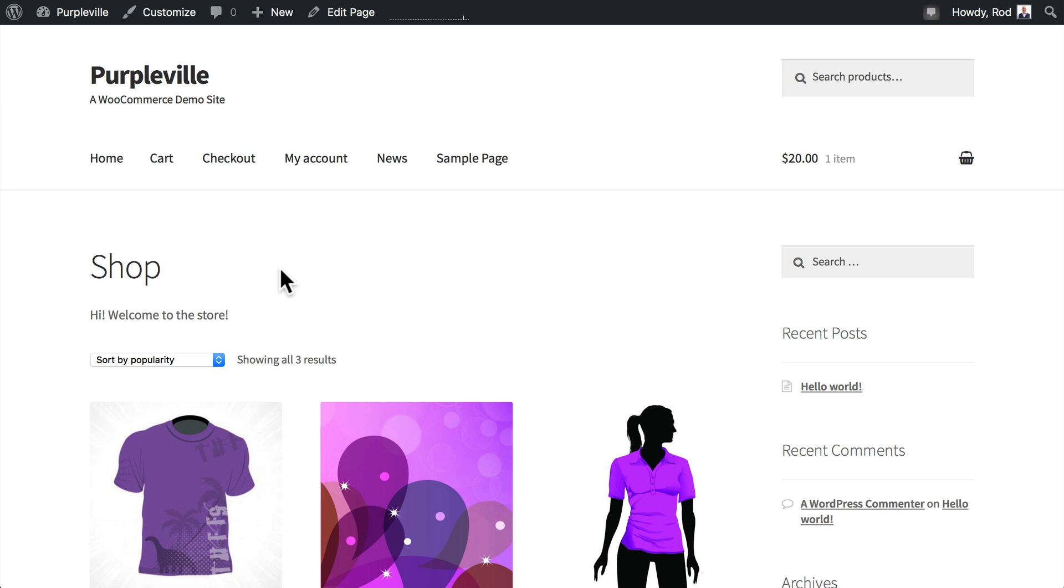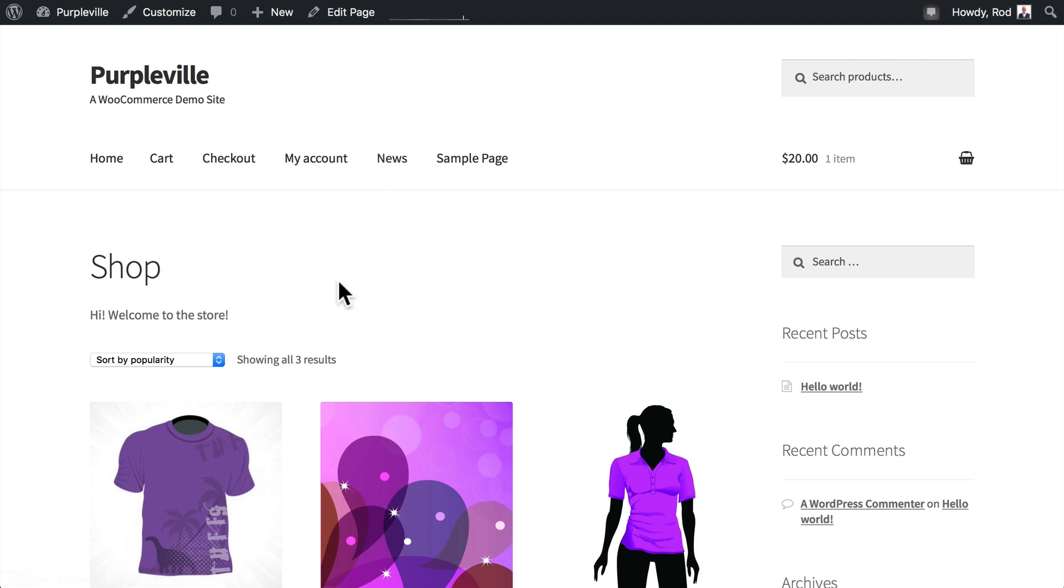In our last video we updated the home page of our store, added the welcome message, and created a new post archive page called News. When you come to the home page you should now see Shop and Welcome to the Store. In this video we're going to explore how to change the shop display.